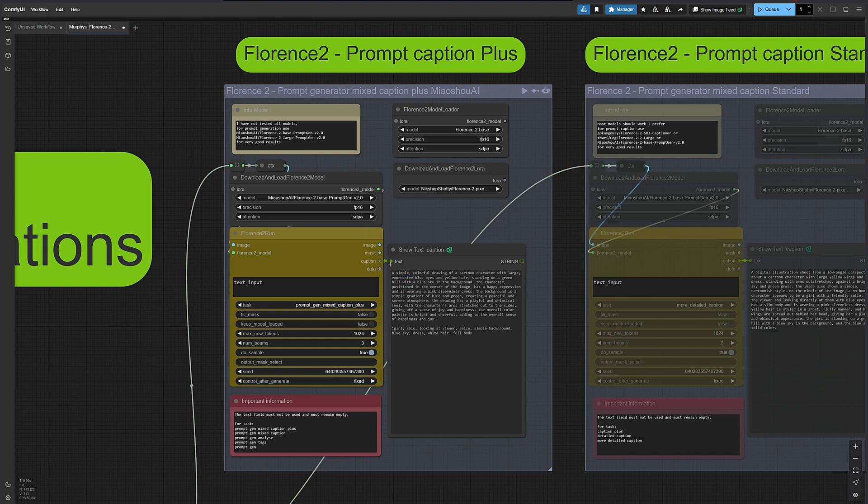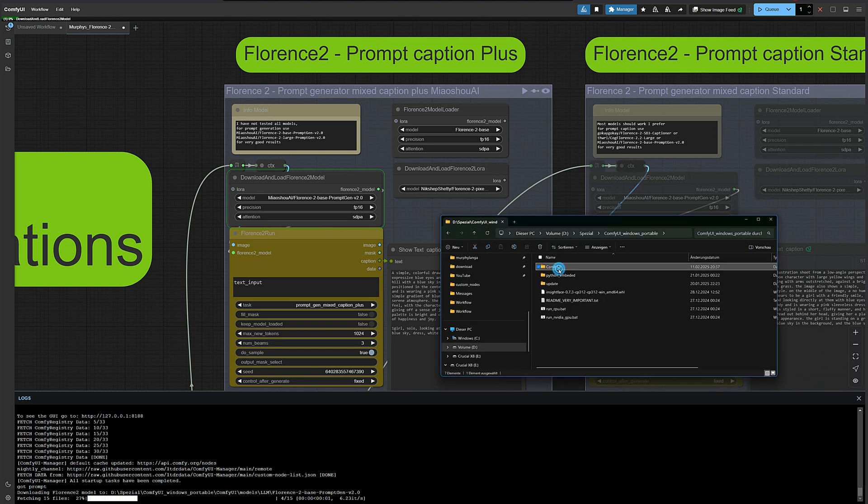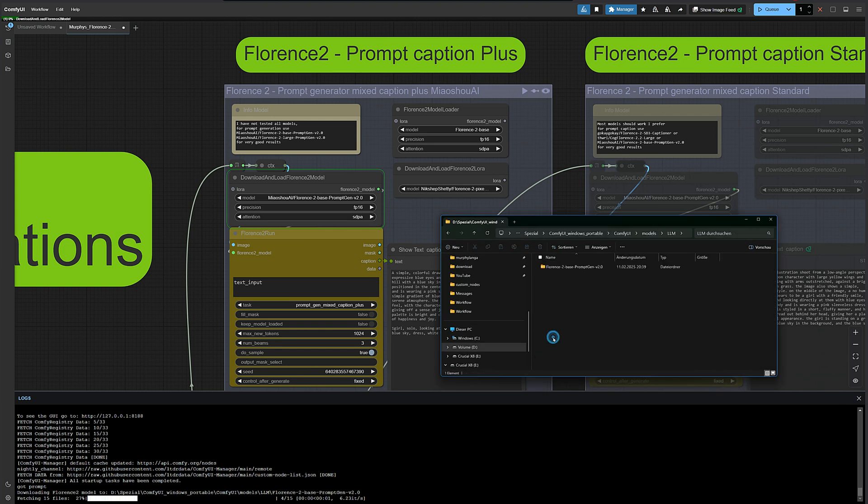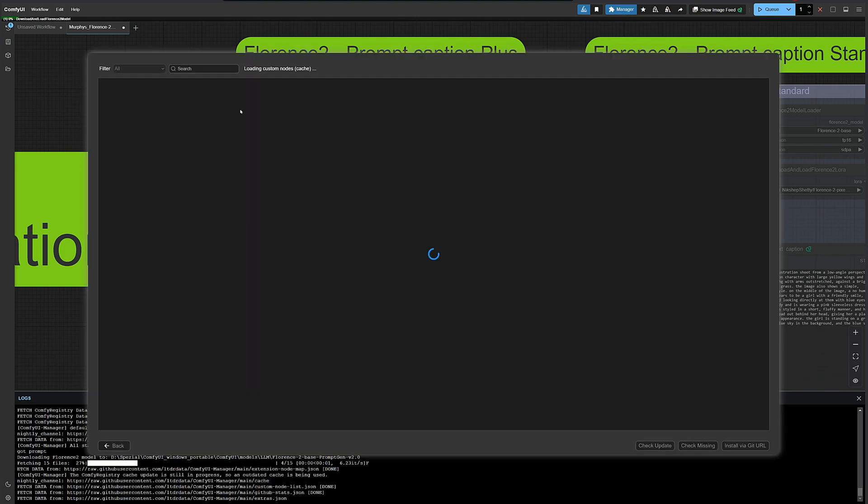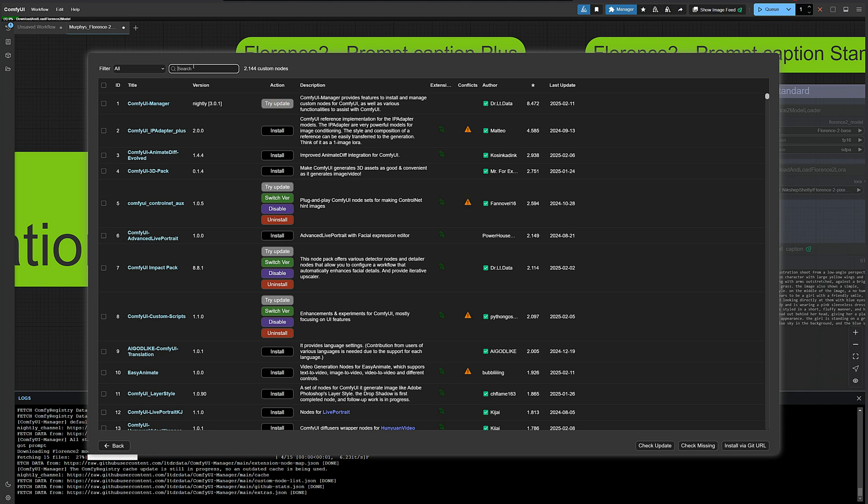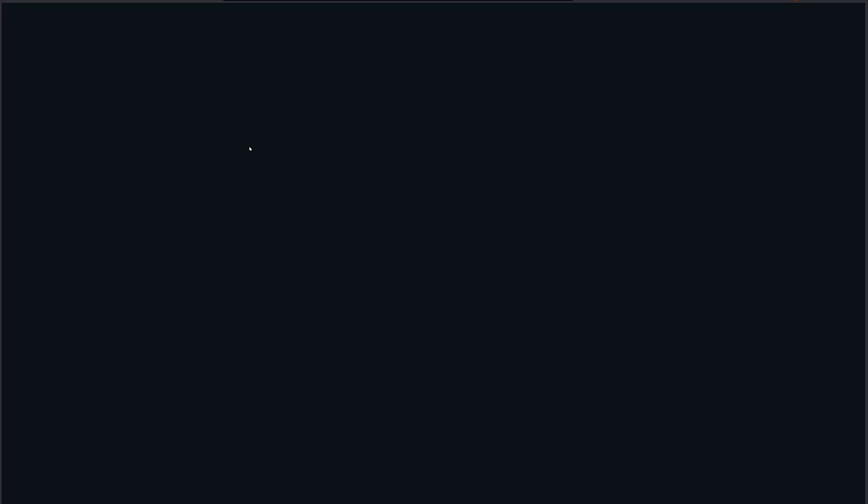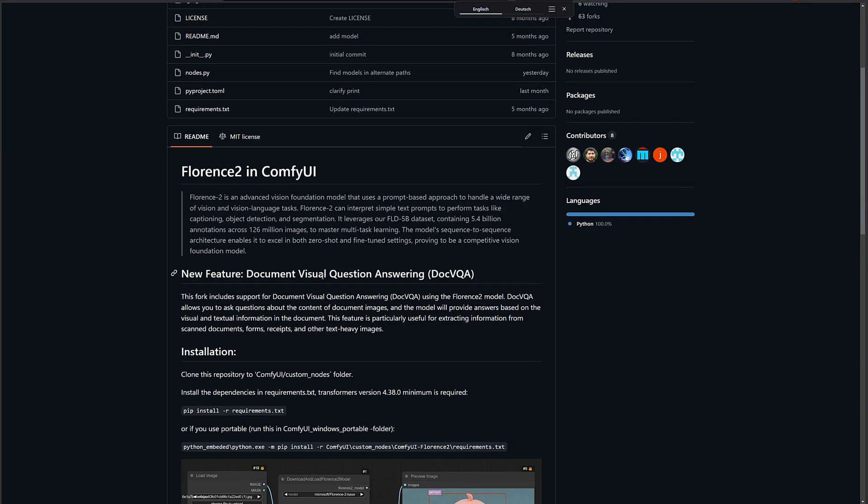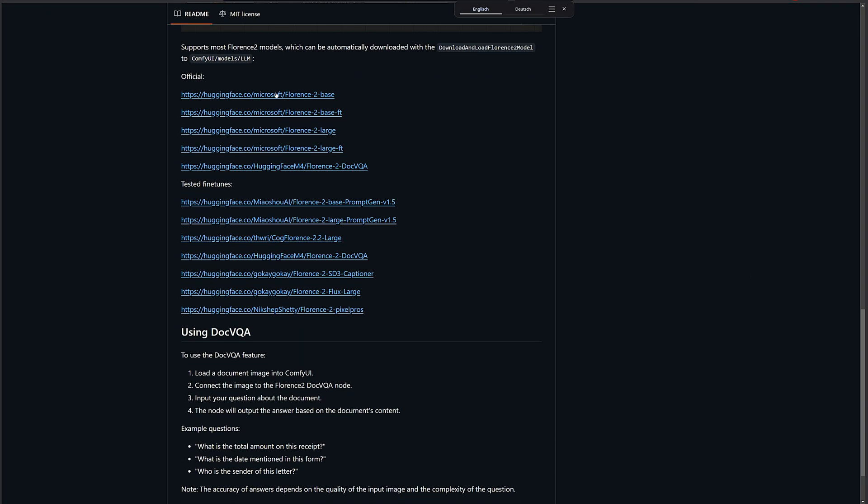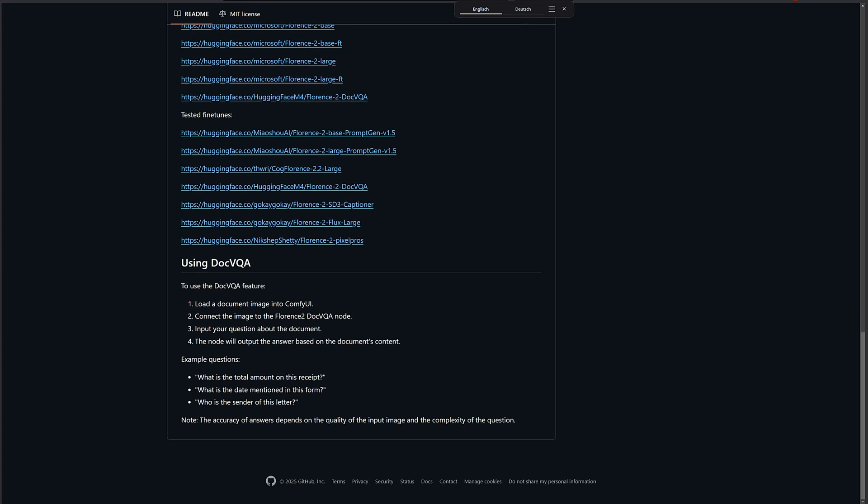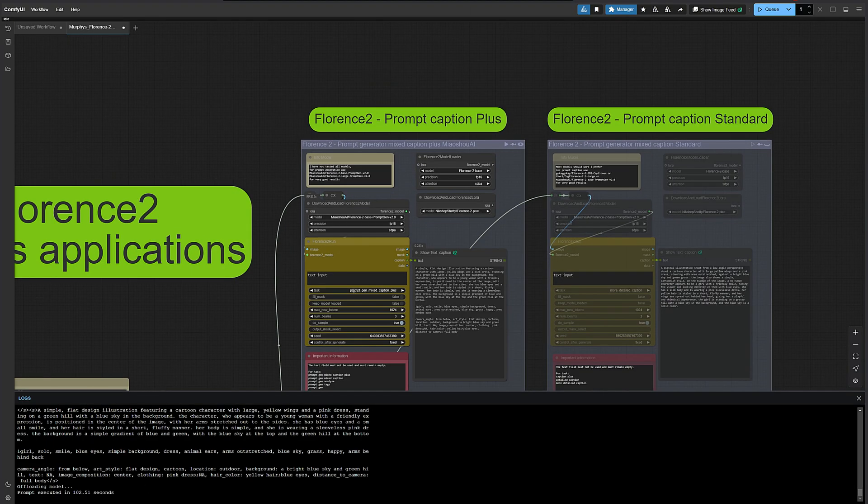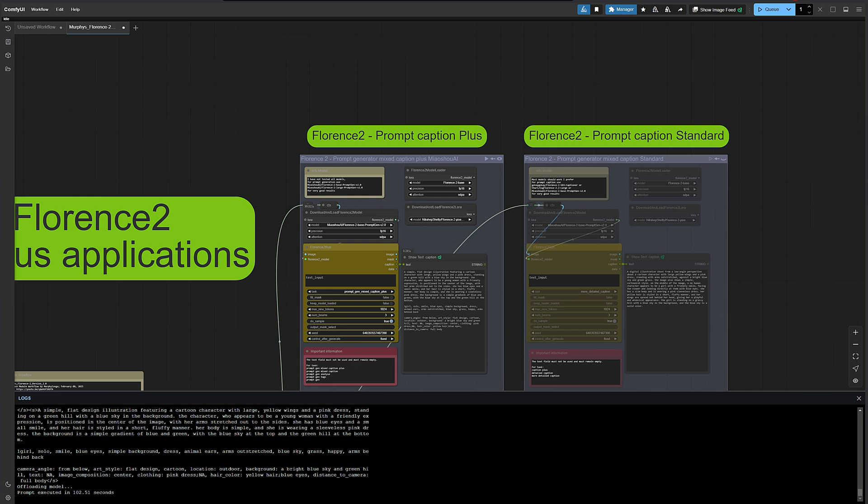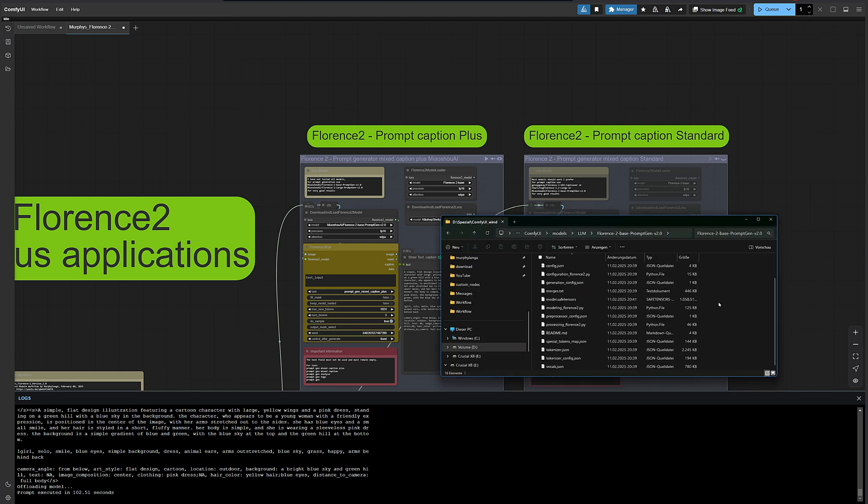So let's do it step by step. We'll pick a model here and hit Q. The required files are automatically stored under ComfyUI Models LLM. As always, I'll speed up the download in the video so you don't have to wait. I'll also quickly show you where to find more information about Florence 2. This is where you'll find all the important details and additional links to different models. And yep, the download is complete, and here it is.